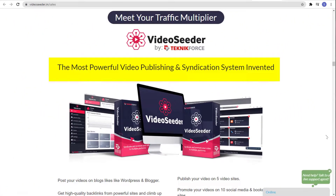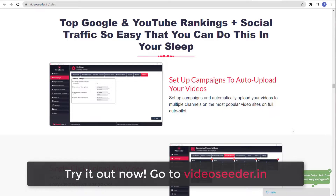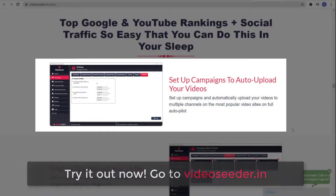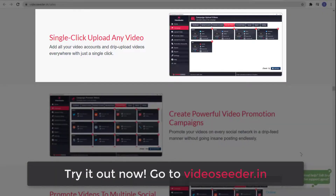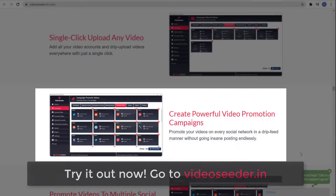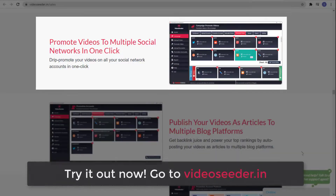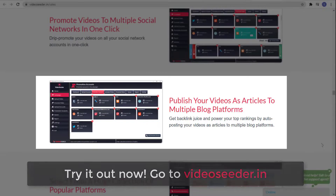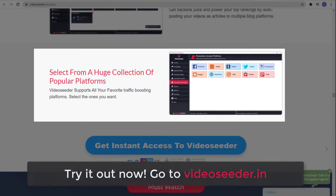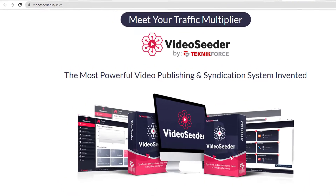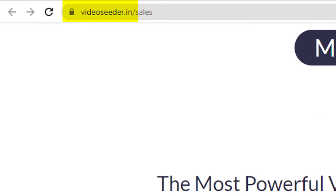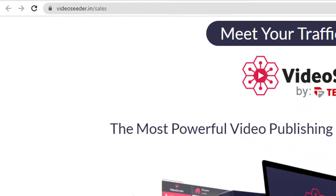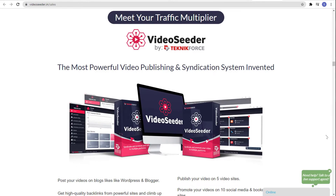Video Seeder is the most powerful video publishing and syndication system invented. It offers top Google and YouTube rankings plus social traffic so easy that you can do this in your sleep. You can set up campaigns to auto-upload your videos, single click upload any video, create powerful video promotion campaigns, promote videos to multiple social networks in one click, and publish your videos as articles to multiple blog platforms across a huge collection of popular platforms. So try it out — just go to VideoSeeder.in. And that is it for today's video. Thank you for watching and see you on the next one. Bye!